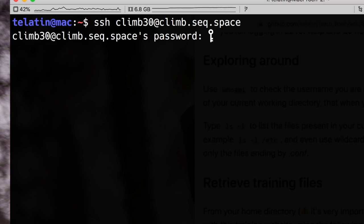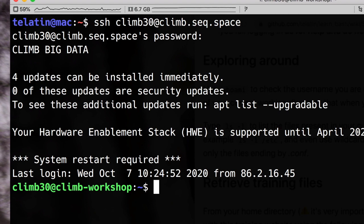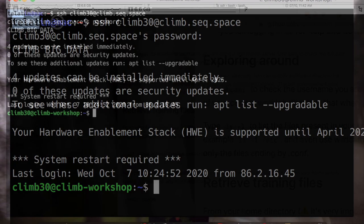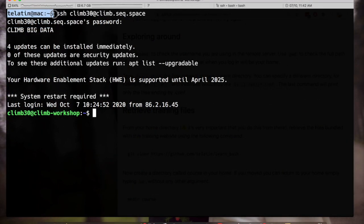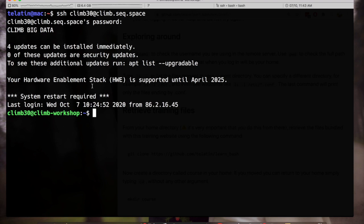We are asked to enter the password and I remind you that we will not receive any feedback, so no stars or dots while we type. If the password is correct we are inside the new server and as you can see the prompt changed. This was the prompt in my local computer and this is the prompt in the remote server, and the prompt is the indication that the computer is ready to receive commands.